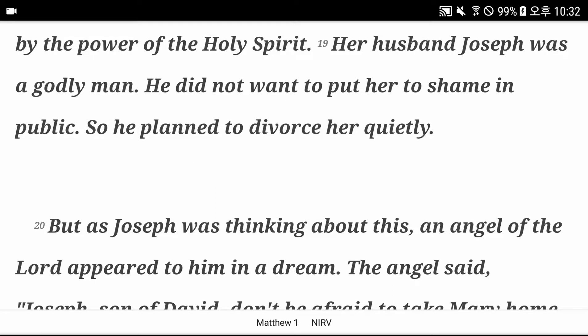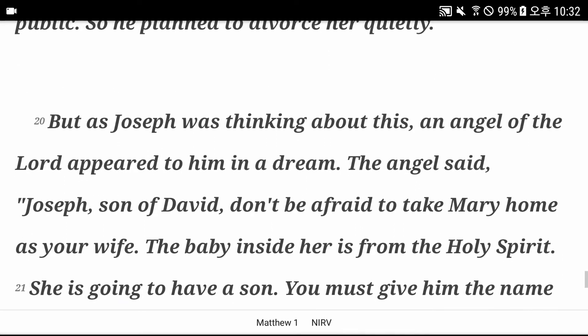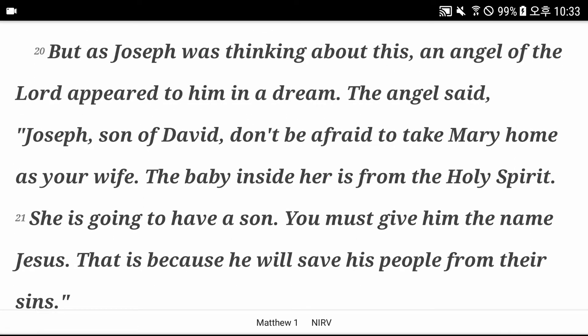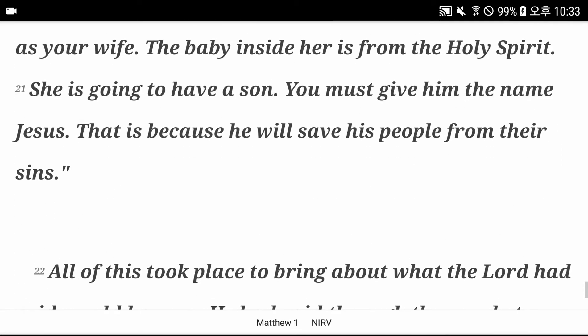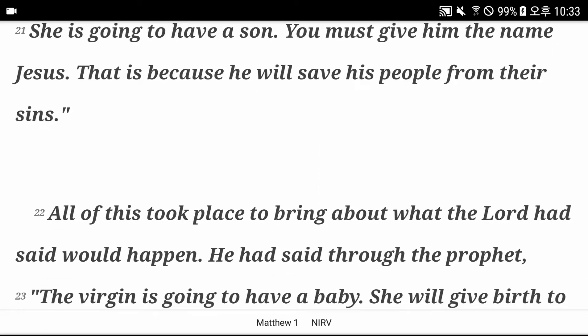But as Joseph was thinking about this, an angel of the Lord appeared to him in a dream. The angel said, Joseph, son of David, don't be afraid to take Mary home as your wife. The baby inside her is from the Holy Spirit. She is going to have a son. You must give him the name Jesus. That is because he will save his people from their sins.